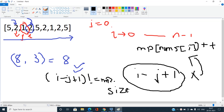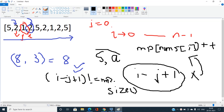Whenever i - j + 1 is not equal to mp.size(), we increment j to reduce the subarray size until the subarray contains only unique elements. Once i - j + 1 equals mp.size() again, we can maximize our answer: answer = max(answer, current_sum). This is the entire approach.